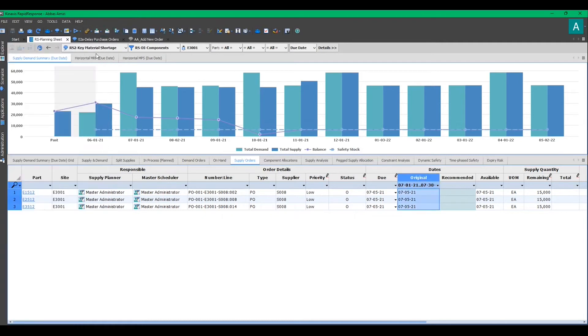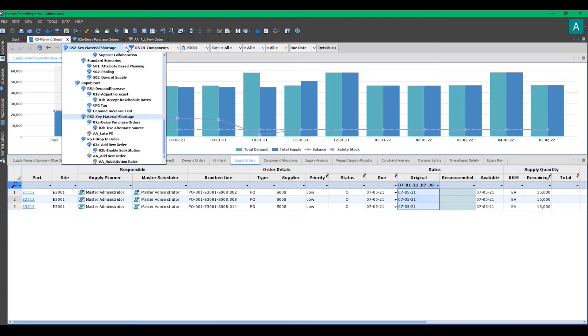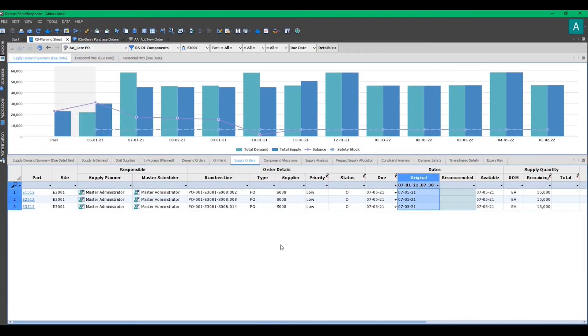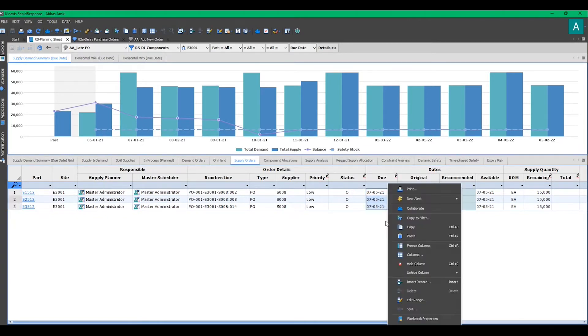By hitting OK, from the toolbar, I can select the scenario which I created and I can make my changes, which are the PO's due date.